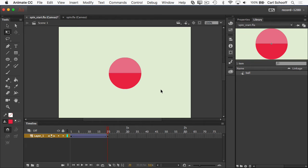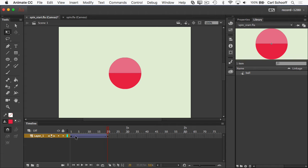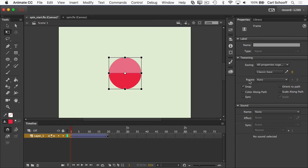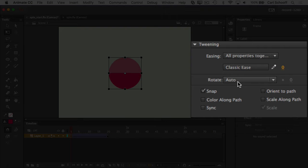But in Animate, if we want to rotate it a certain number of times, what we're going to do is go to frame one, go to the properties panel. And here you'll see that rotation or rotate is a property of the frame.